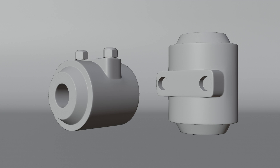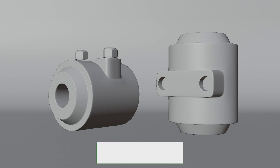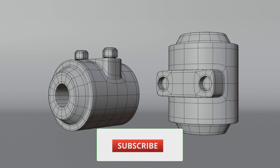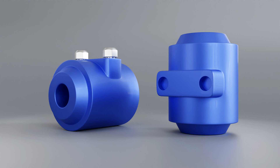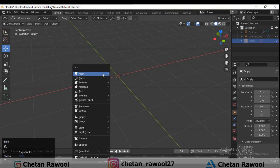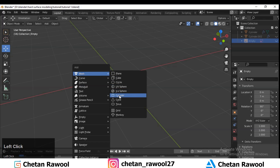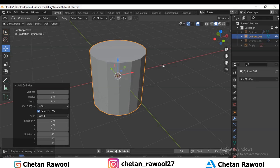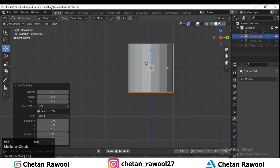Hey guys, welcome to CRNT Designers. I'm Chetan Iyara and in this tutorial we are going to do hard surface modeling in minutes. Let's get started — add a cylinder with Shift+A and set the vertices to 16.